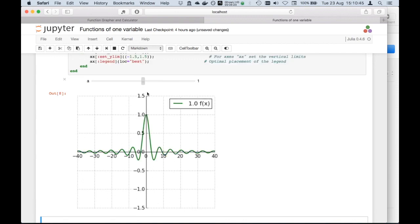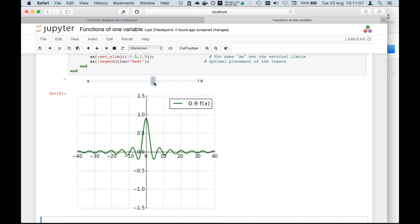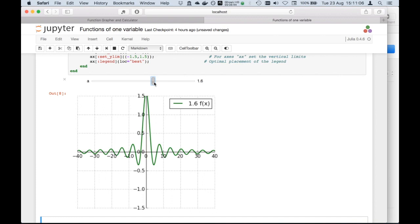Let me now show you what happens if you multiply the function by a factor. In this case, the factor is 1. It doesn't change the graph of the function. Let's see what happens if it's larger than 1, if it's 1.6. You will actually see that the function is being stretched vertically.